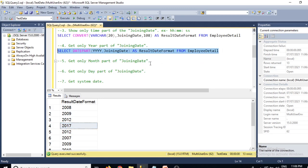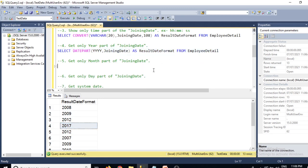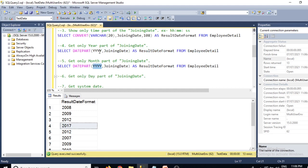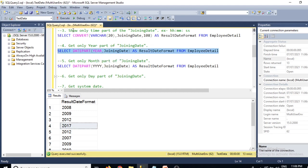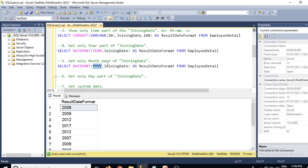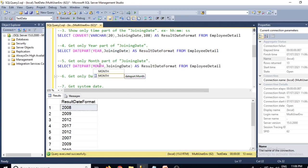To get only the month part of joining date, you can use DATEPART with 'month' or 'mm' as the argument: SELECT *, DATEPART(month, joining_date) FROM EmployeeDetail. Both 'month' and 'mm' give the same result.